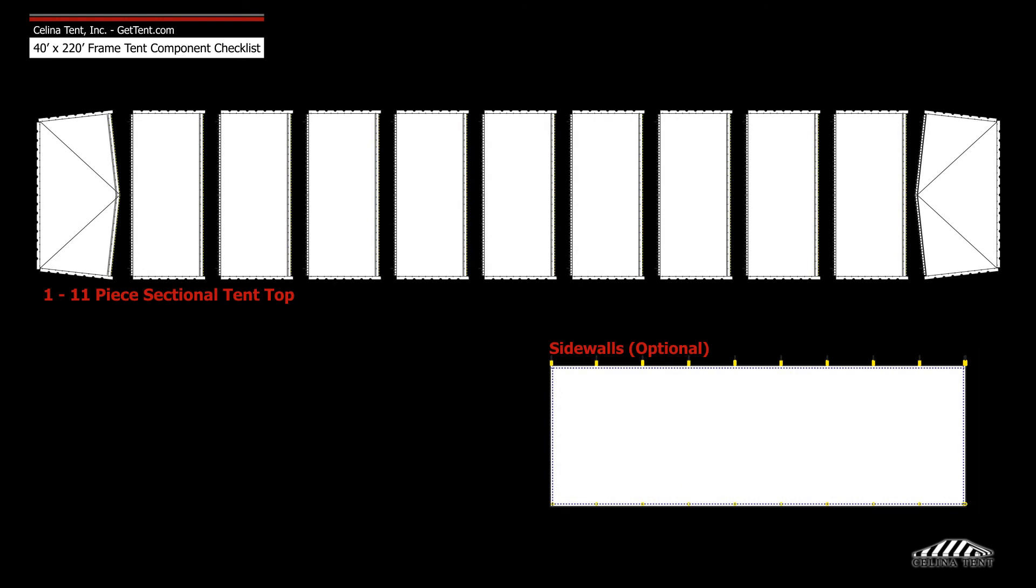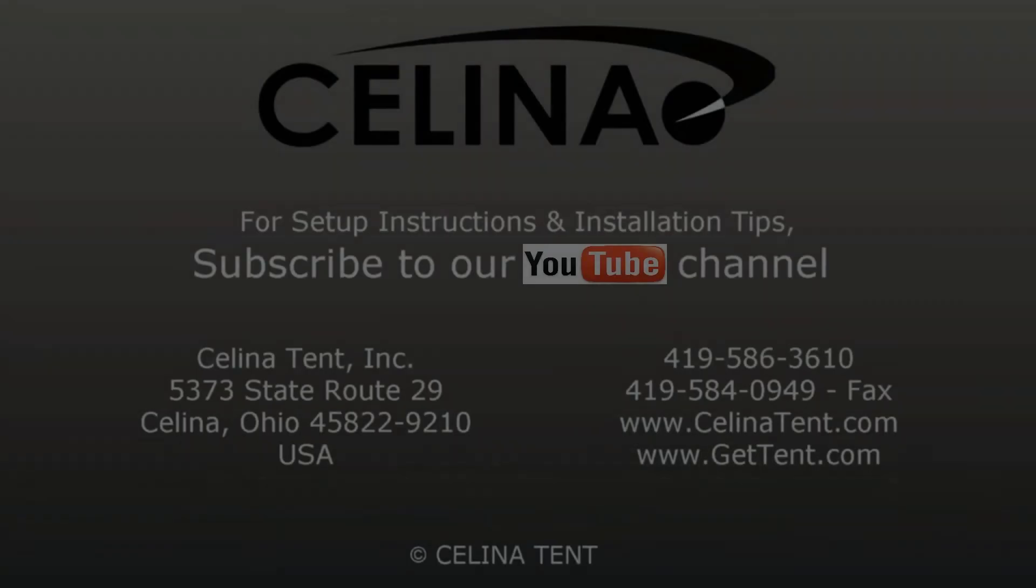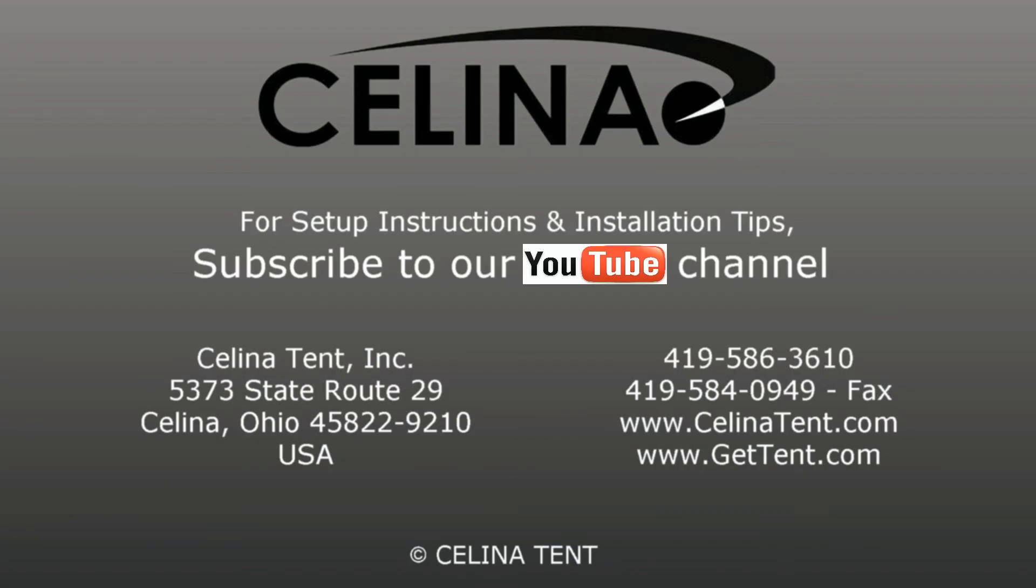Frame fabric includes one tent top and optional sidewalls. For more information visit gettent.com.